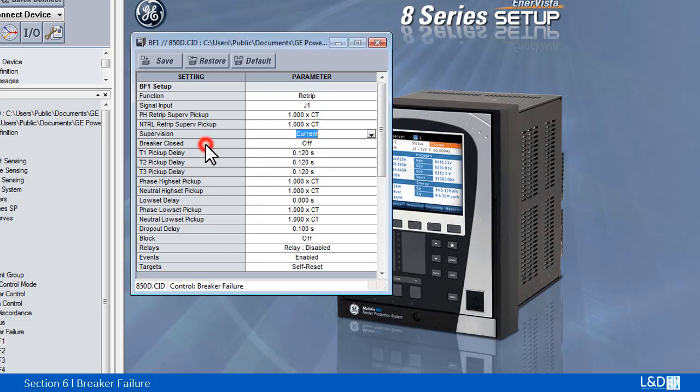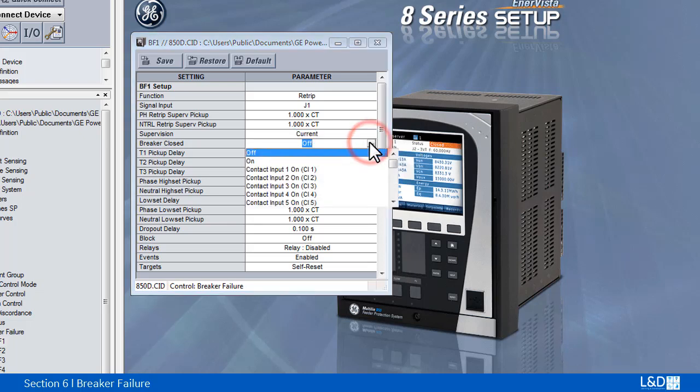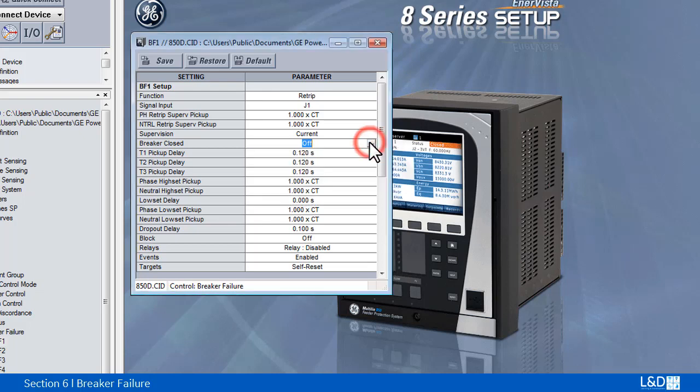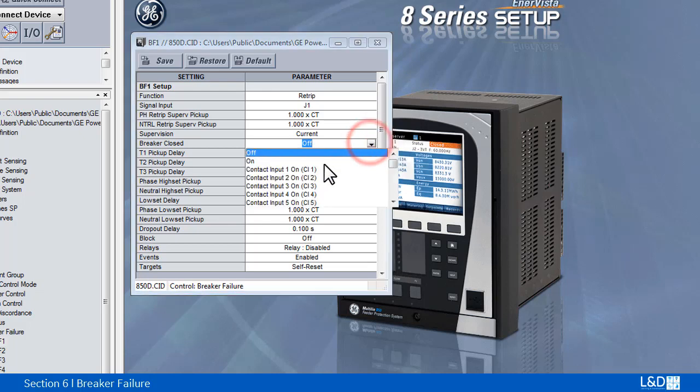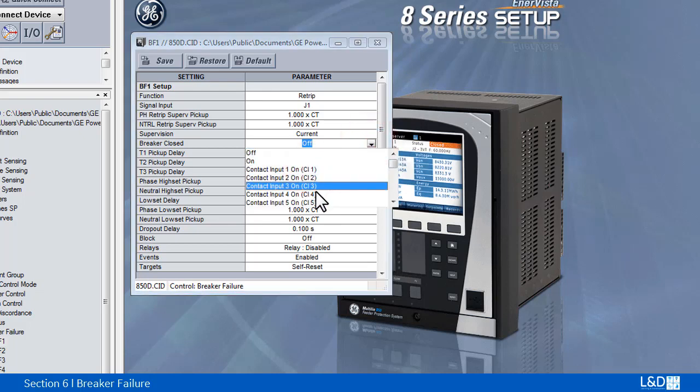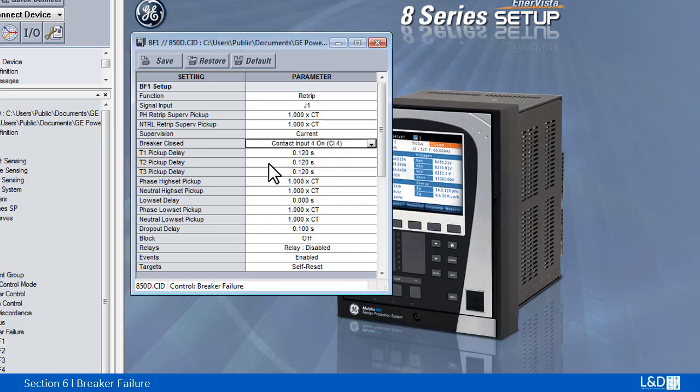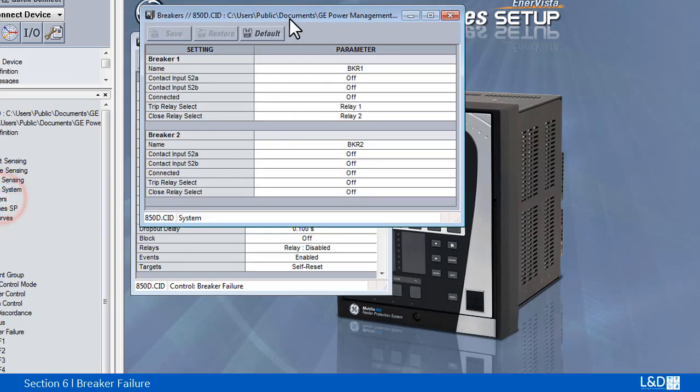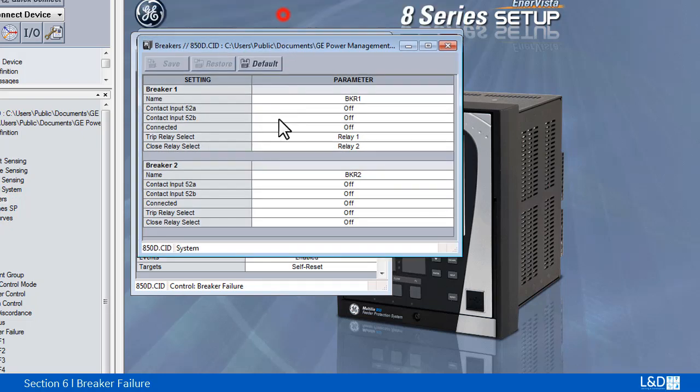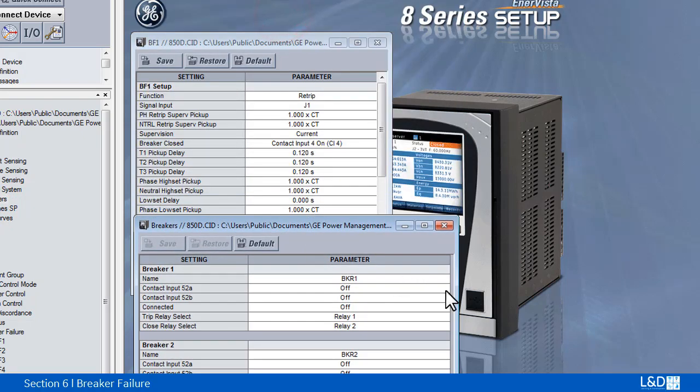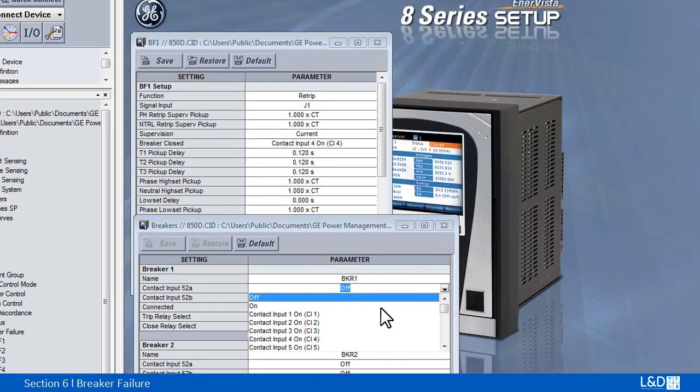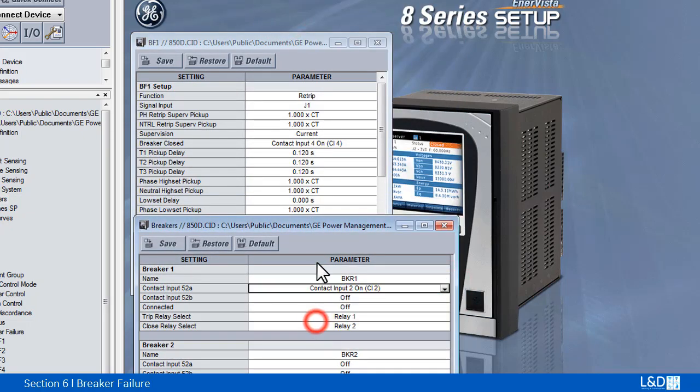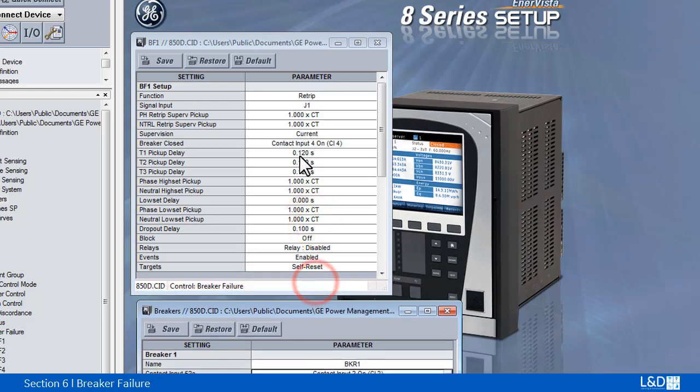Breaker closed selects the flex operand to indicate that the circuit breaker is closed. When there is a conflict between this breaker closed setting and the setting of the breaker under system, the setting in breaker failure's breaker closed prevails.